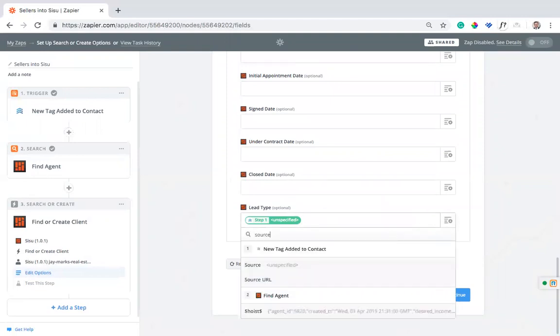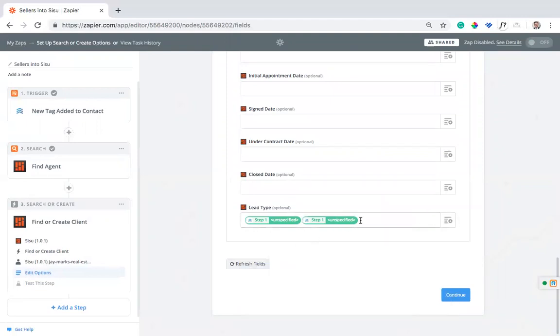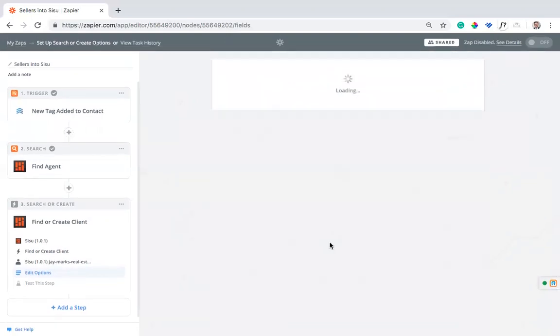One thing you'll really want to make sure of is that you select the lead source. This is just source here and it's going to tell you what that lead source is. It hasn't been specified for this lead, but for most of your leads, it probably will. It'll say Google or it'll say a sign call or whatever that lead source is. So I can hit continue here.